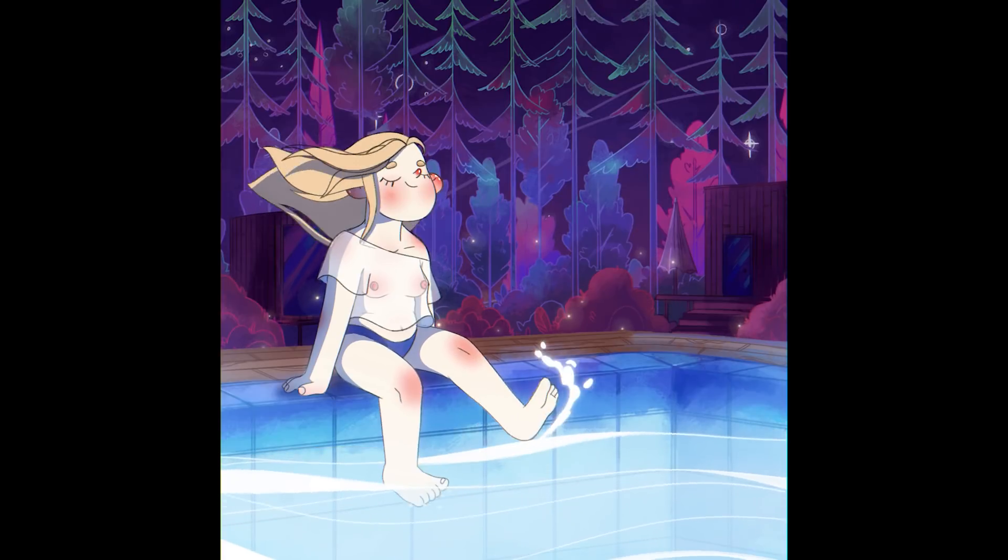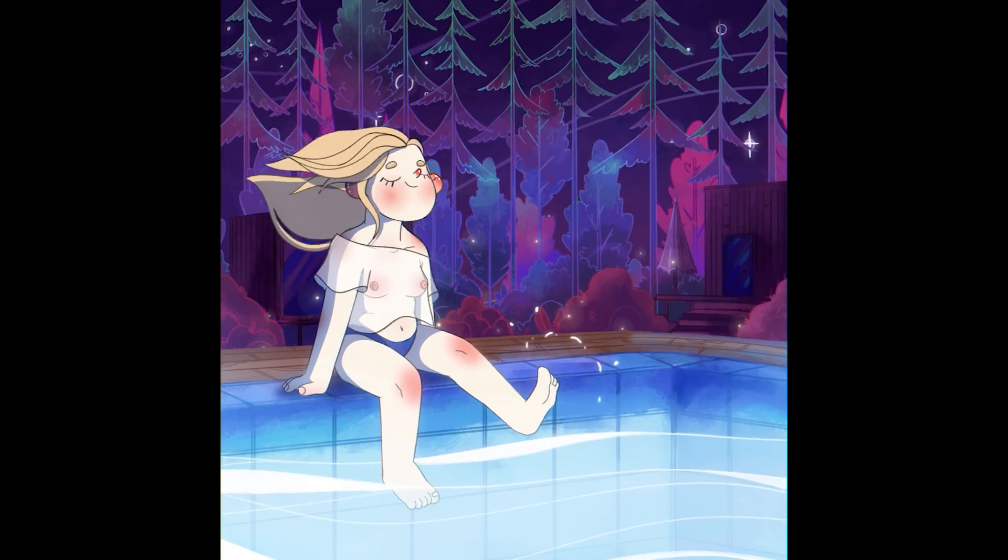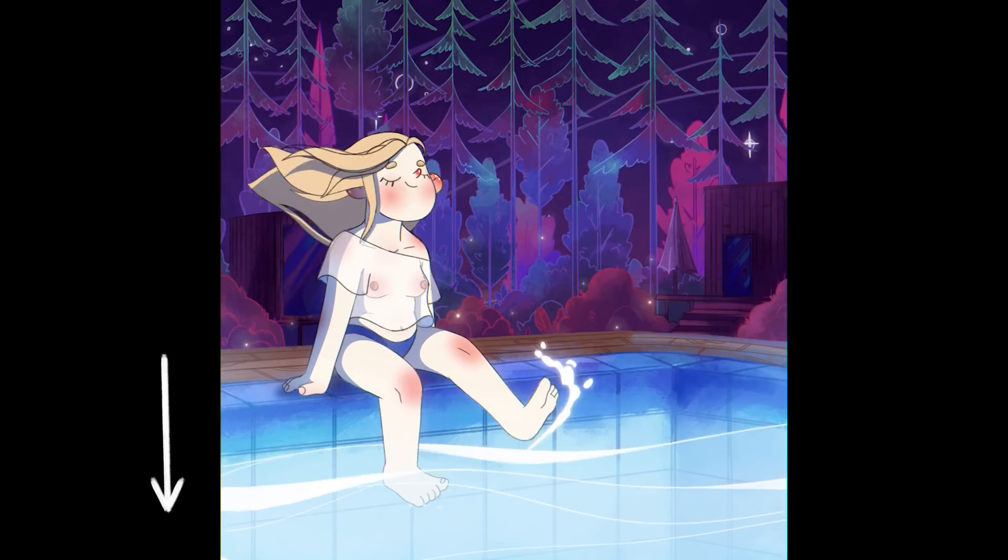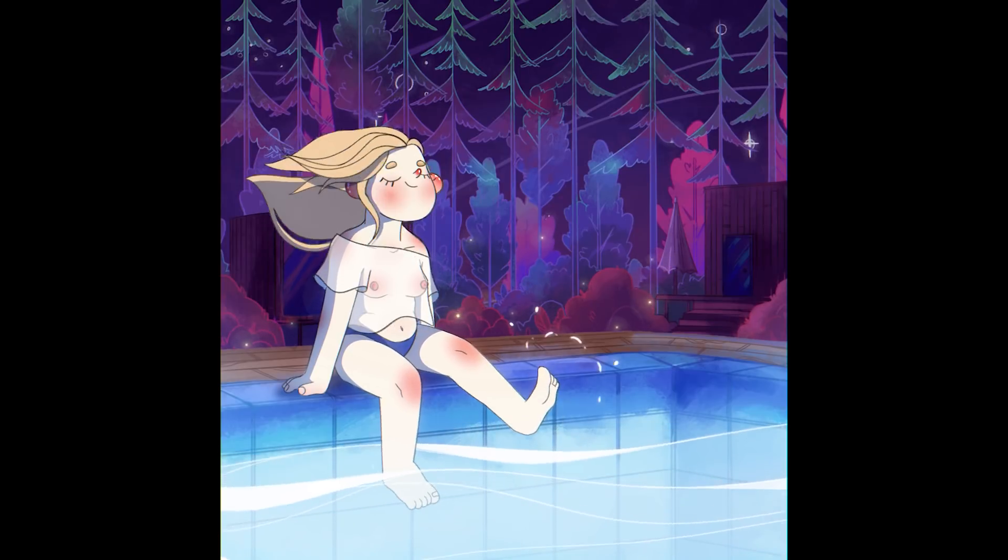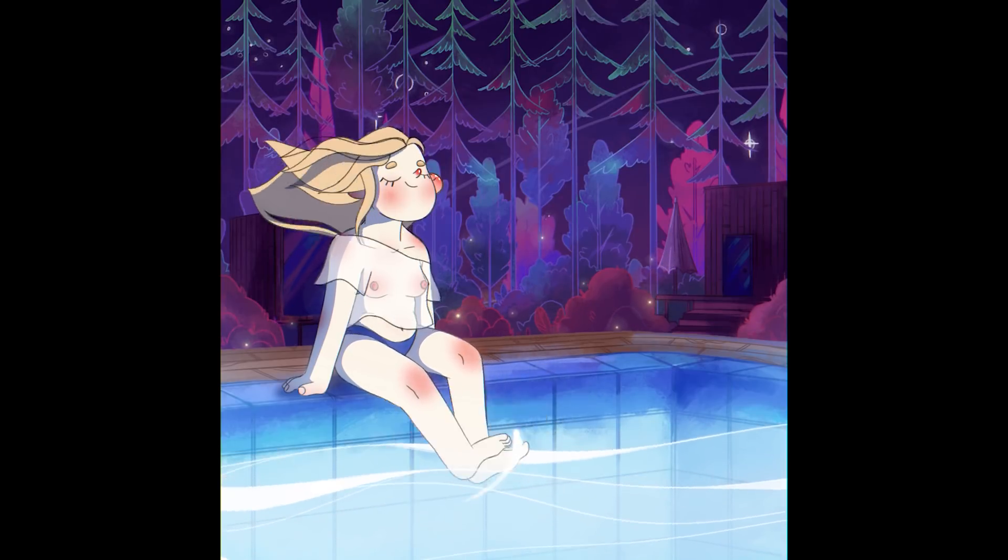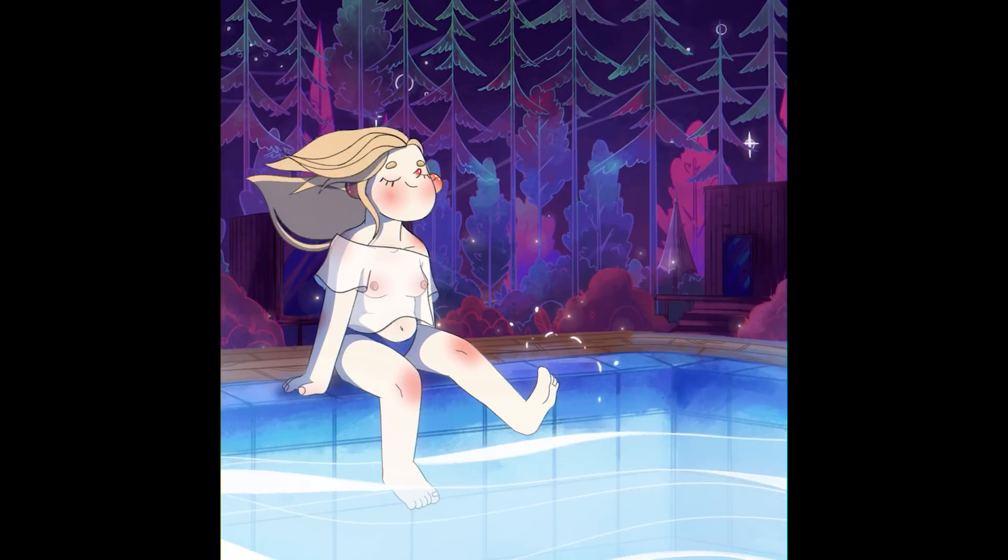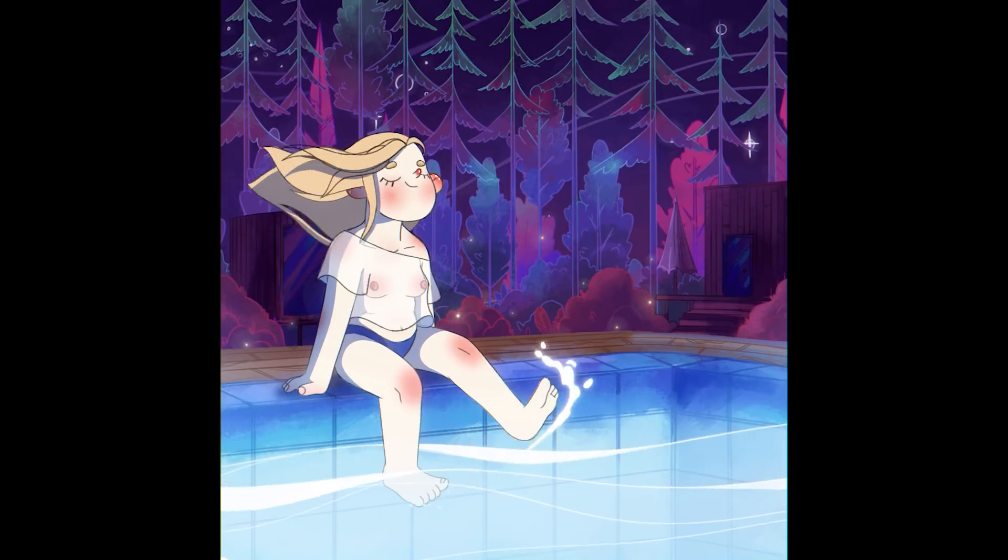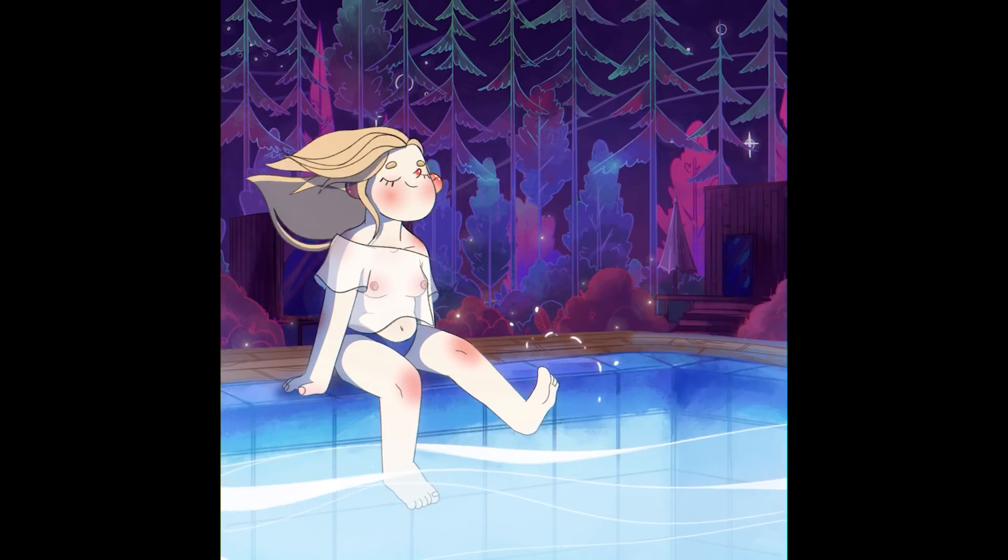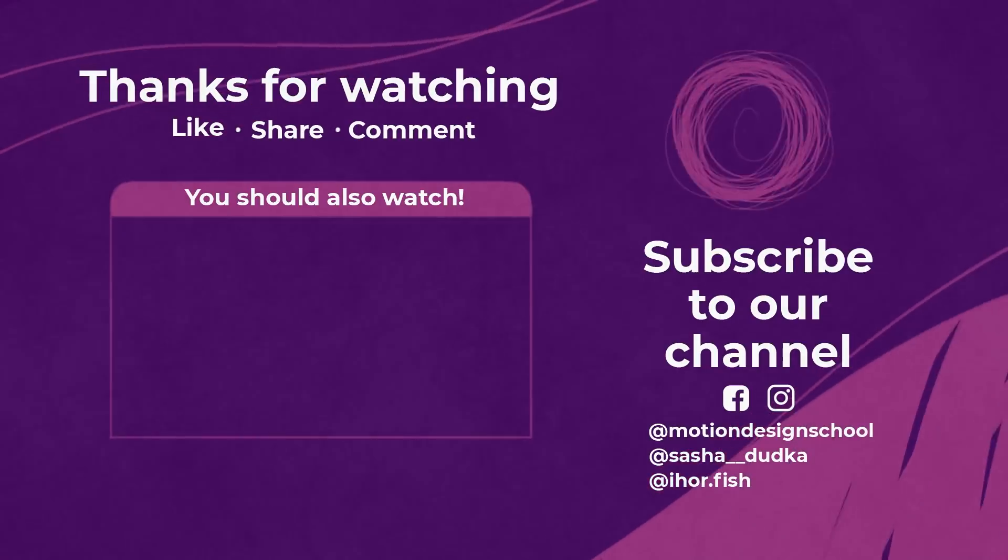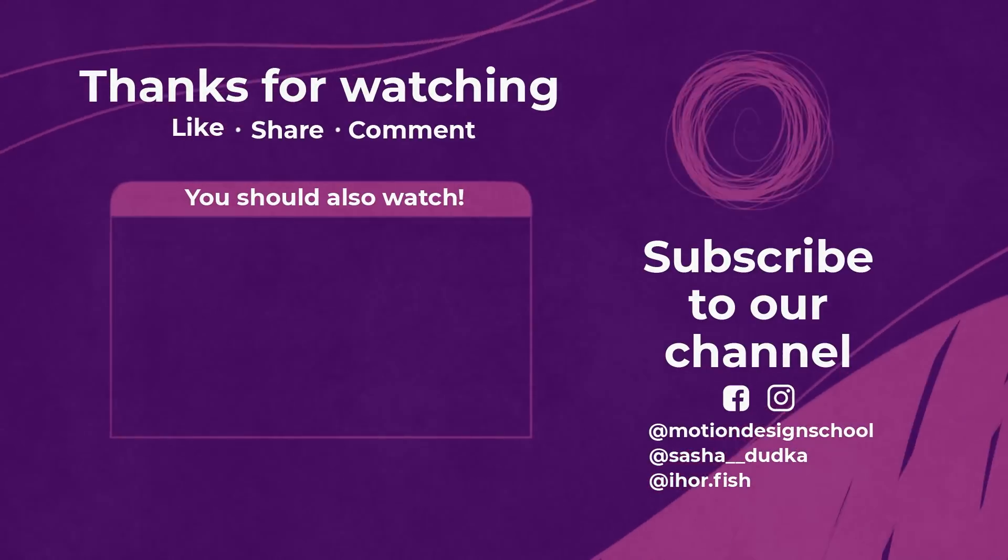If you want to examine everything in detail and find out what is left behind the scenes, you can download the source project in the link below. Thank you so much for watching. Like and share the video if you learned something new or useful, suggest the topic you'd like us to cover in our next videos and subscribe to Motion Design School and me. See you soon!